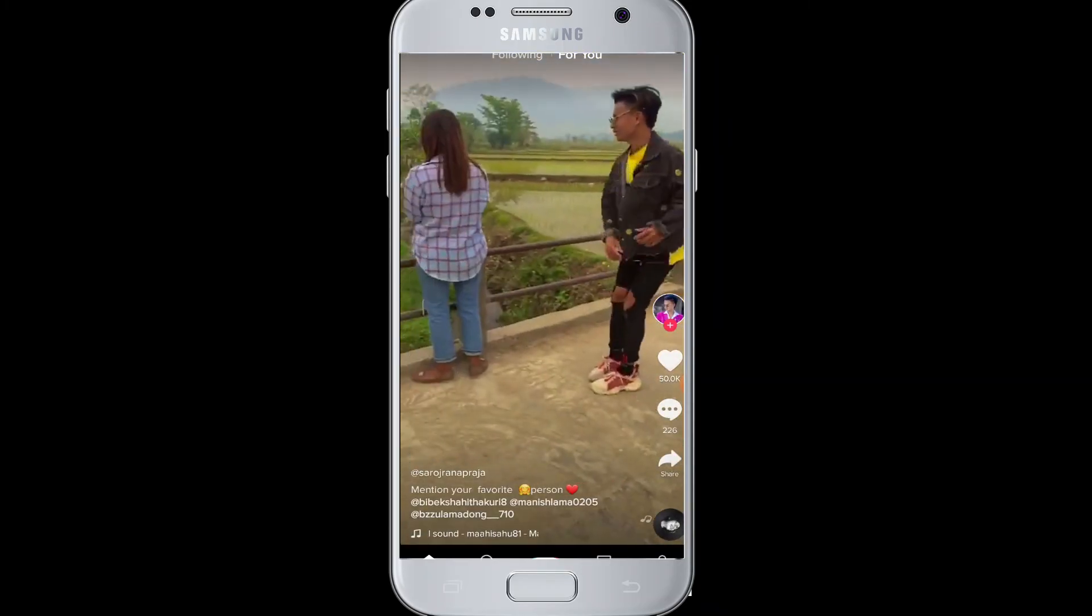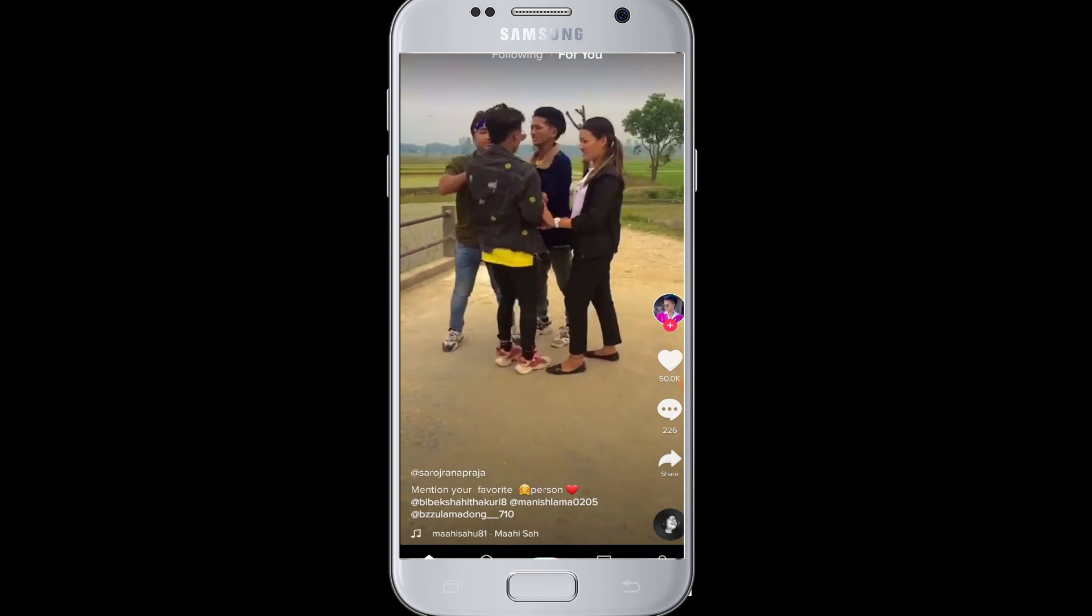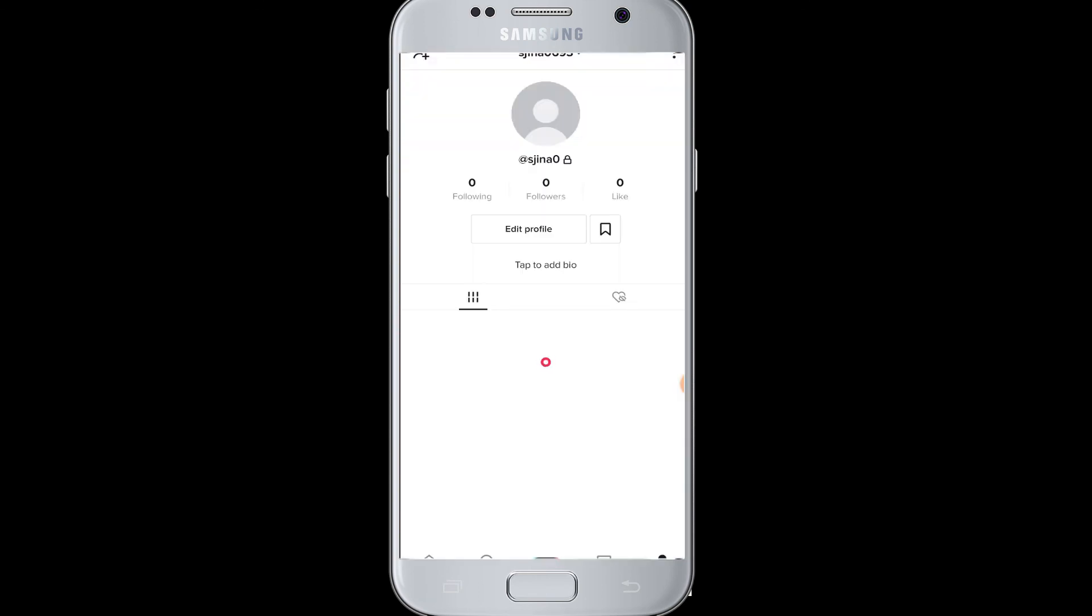So here I am in my TikTok account. You can go to the bottom right corner, tap on the 'Me' button, and see I have been logged into your account over here. This is your profile.